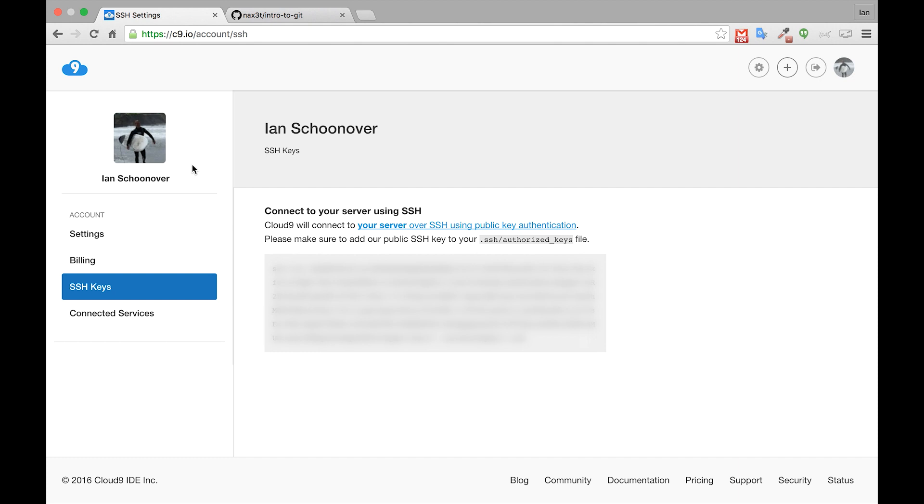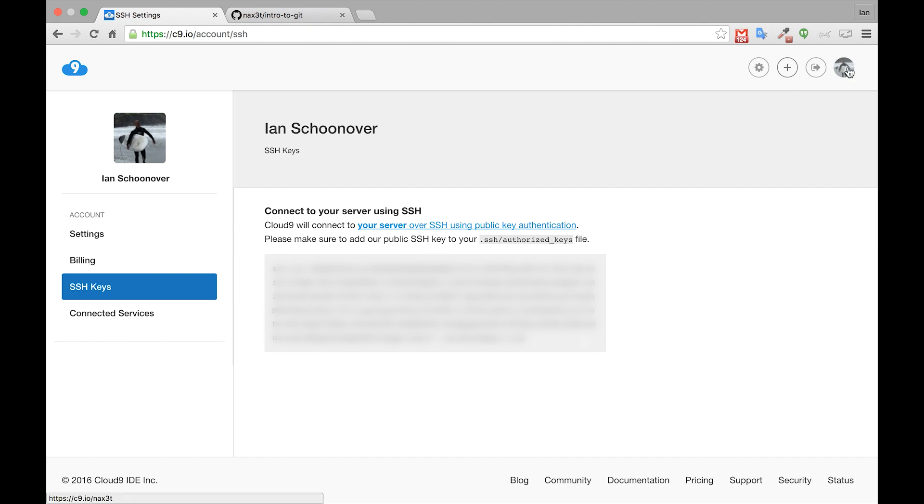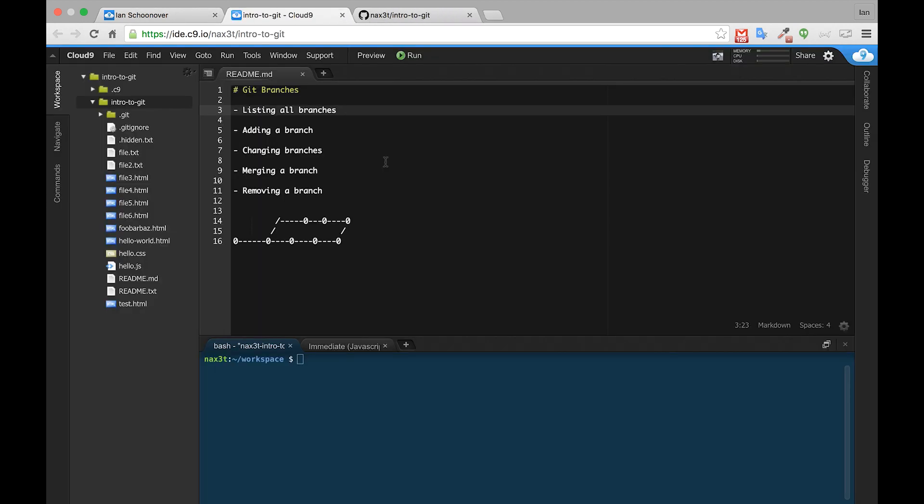Back over in our C9 account, we need to go to our dashboard and open up our intro to git workspace. Once your C9 workspace is loaded, we can see that we are where we left off with the git branches lectures. That's fine, we just want to make sure that we're inside of the intro to git directory before we move forward.